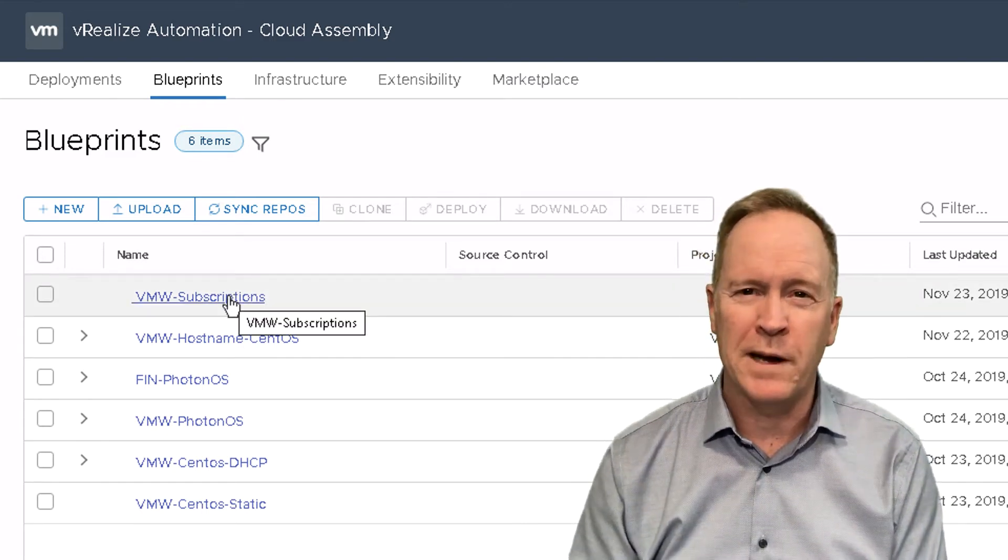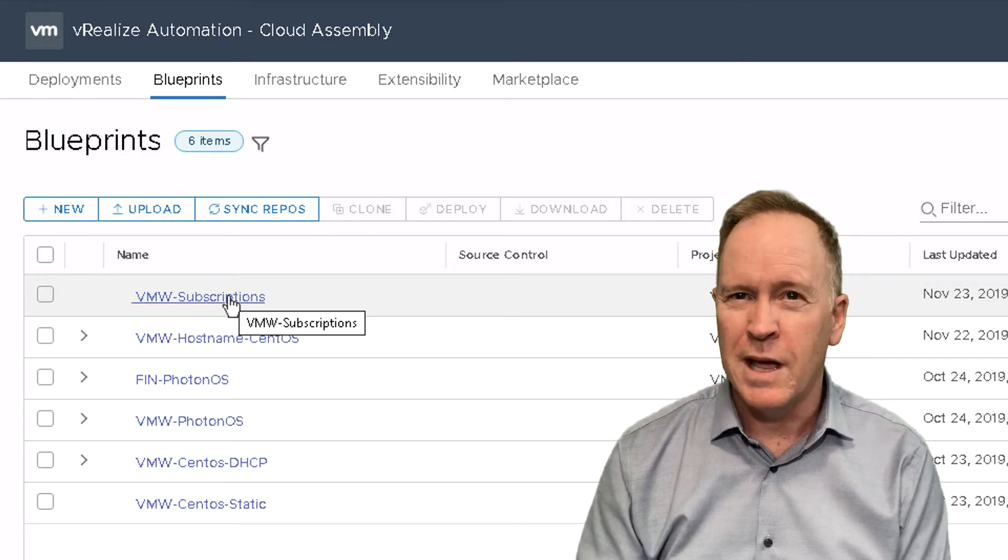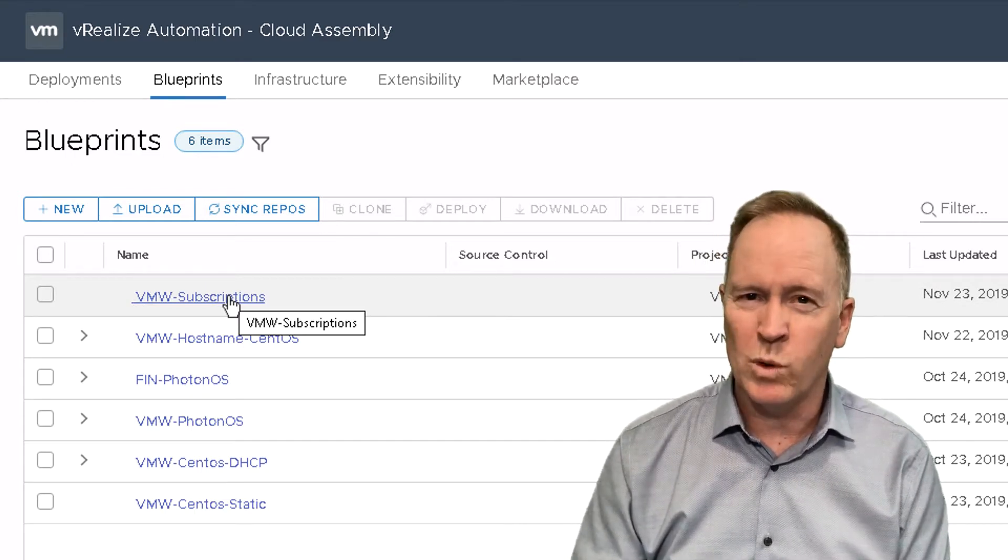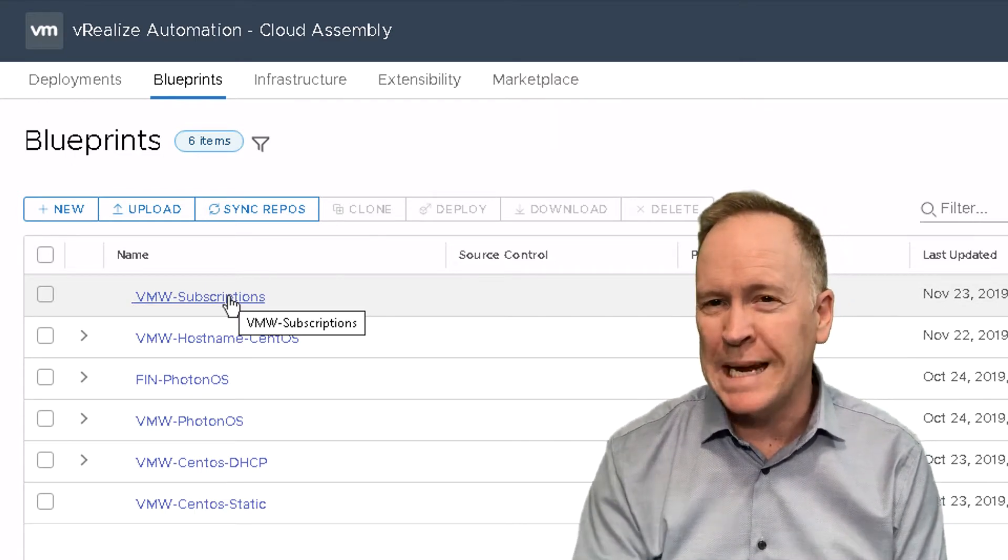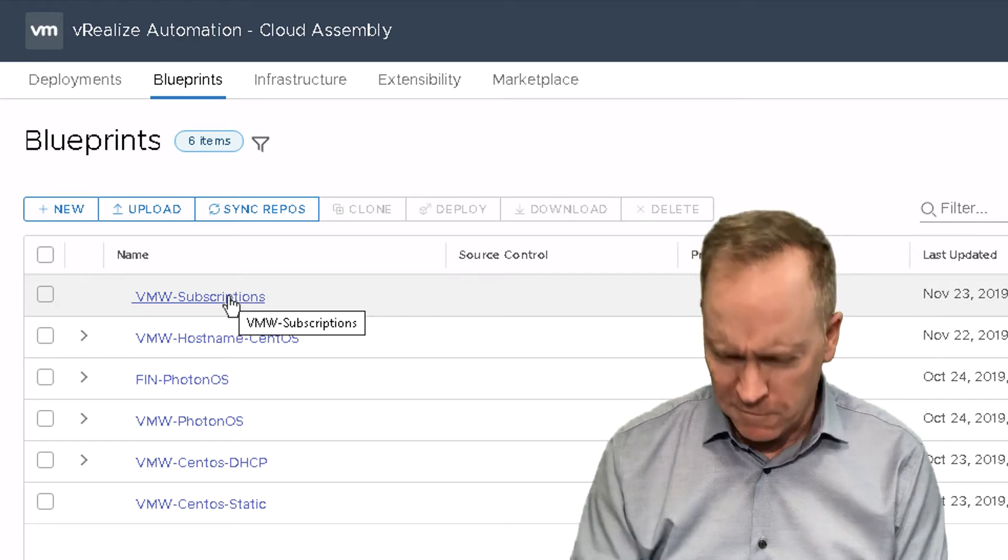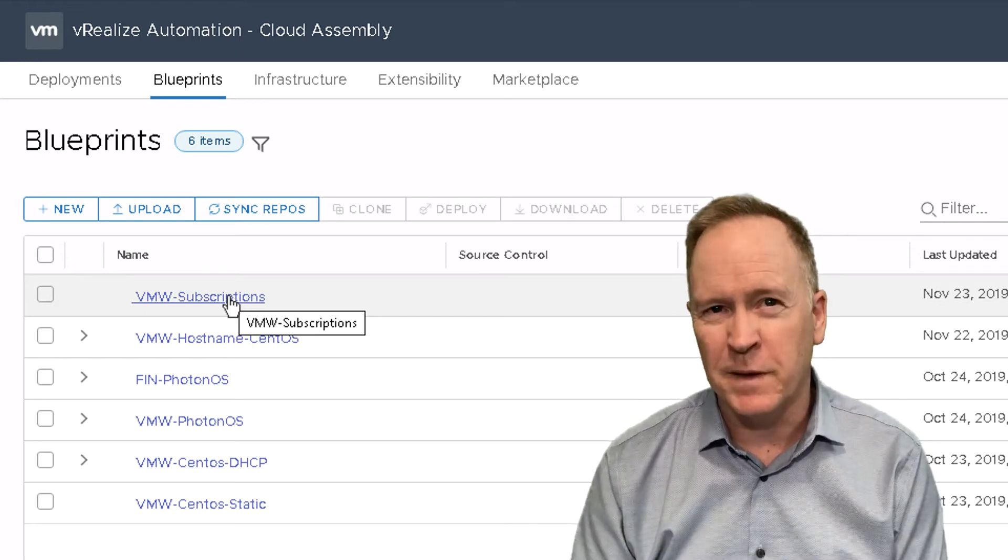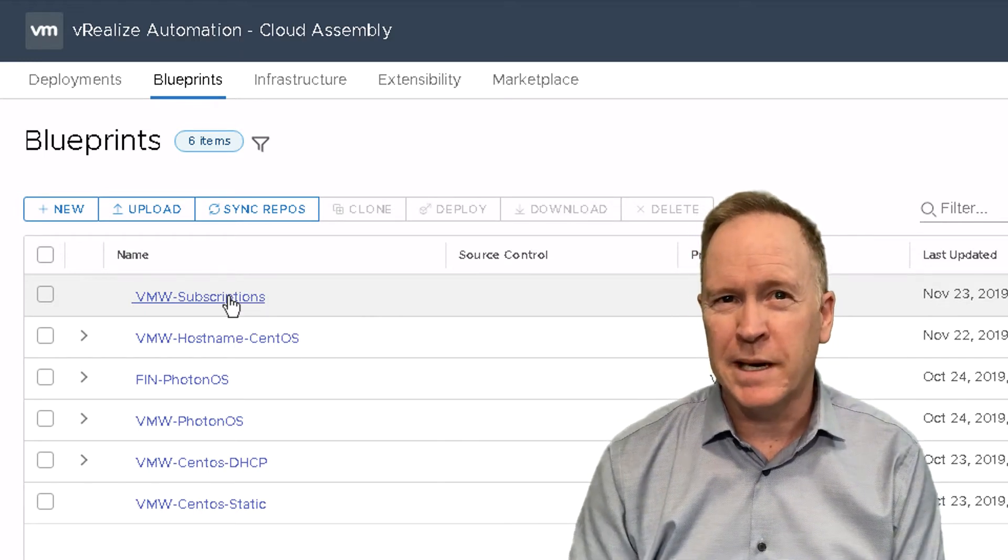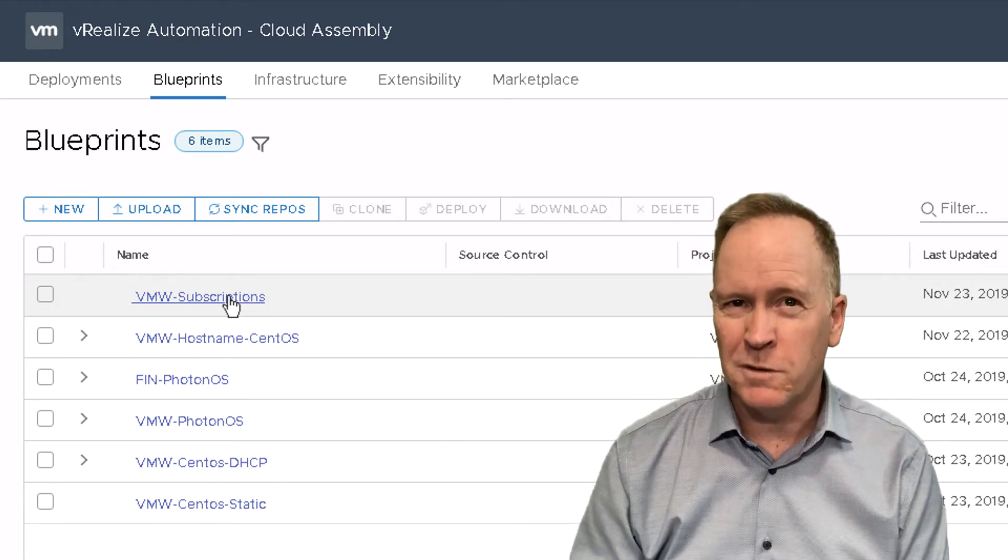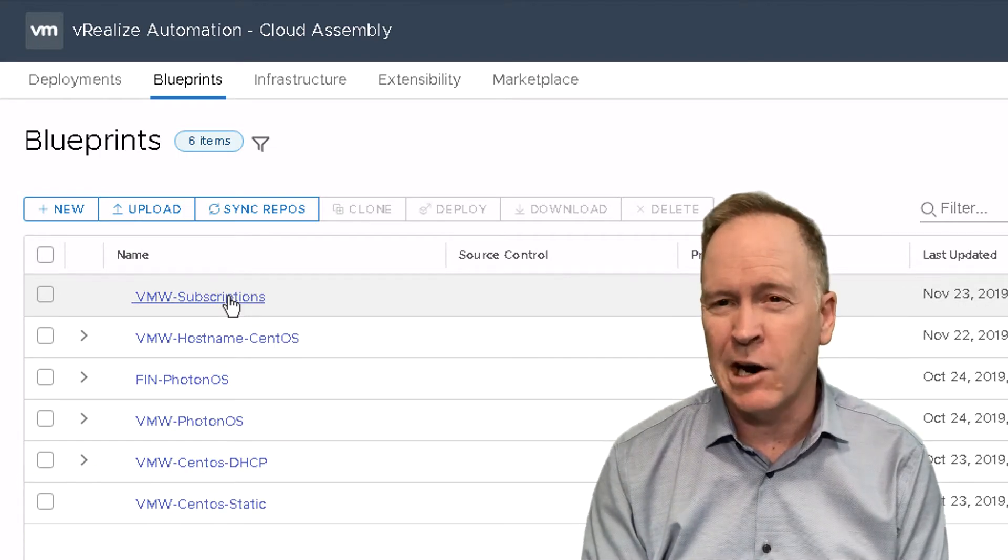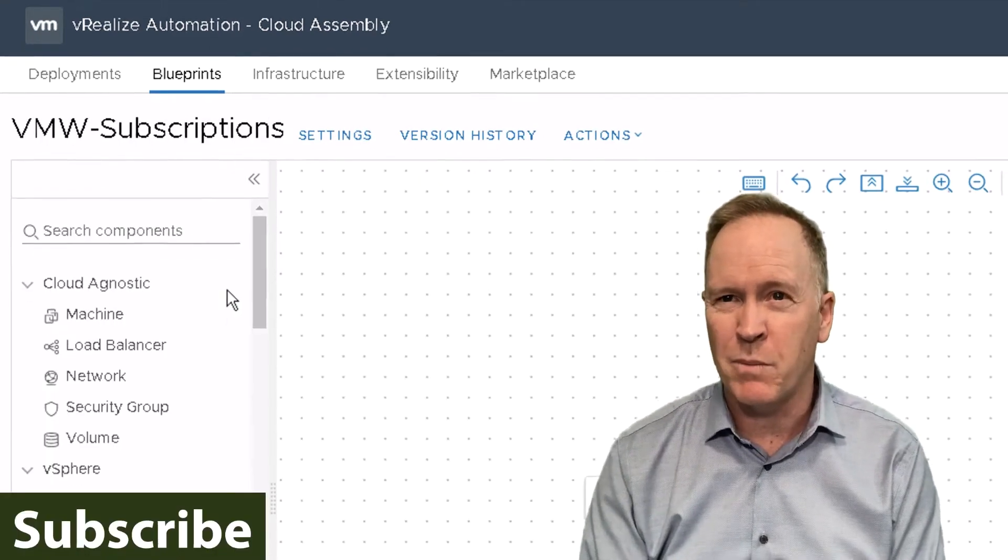The way we've defined our subscription, the subscription will trigger for any deployment from any of these blueprints. But we're going to focus on this specific blueprint here simply because it shows a few things that I want you to see in our actual example.